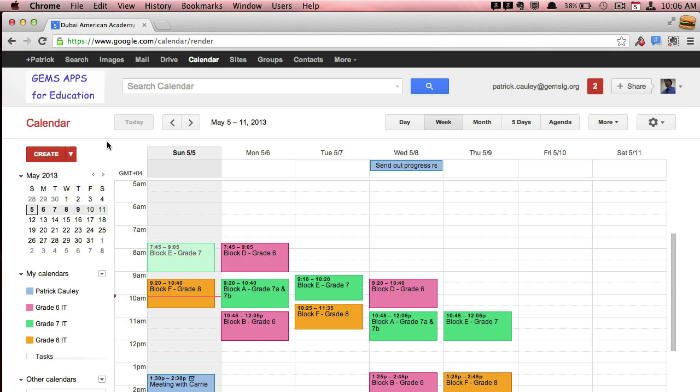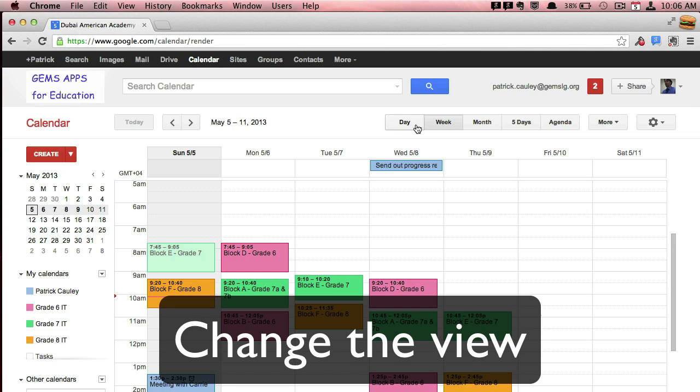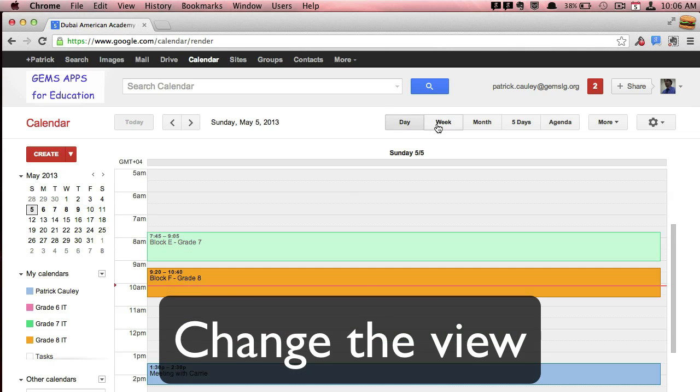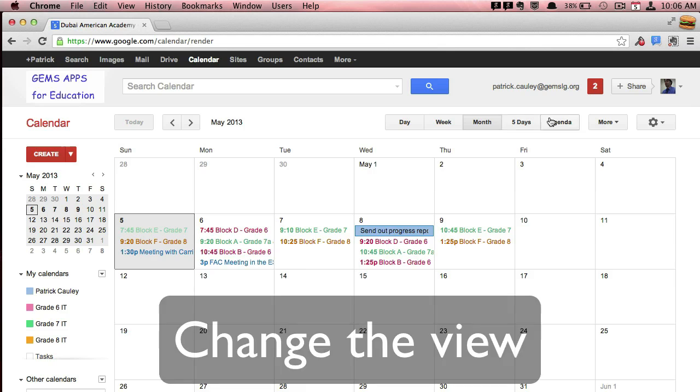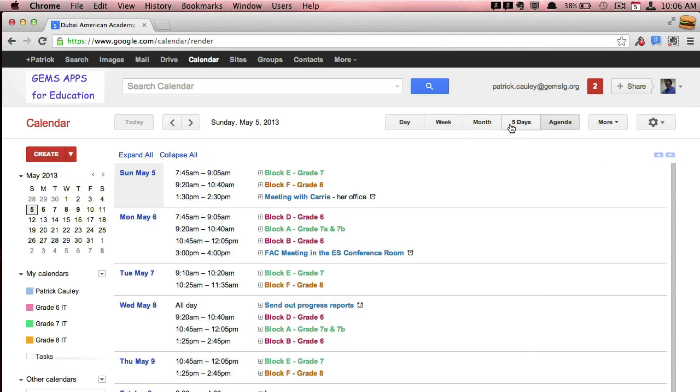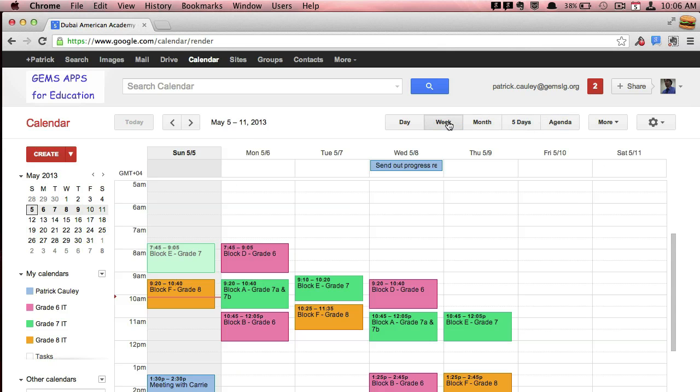Today I'm going to give you an introduction to Google Calendars. Like most calendars, you can change the view. You can take a look at the individual day, the week, the month, etc.